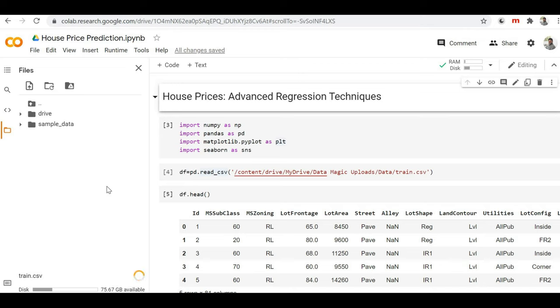Now this train.csv file is loaded in my Colab session storage. To access this file in my Google Colab notebook and read all the content, I have to get the path of this train.csv file.